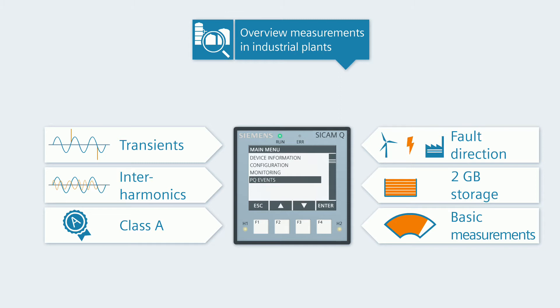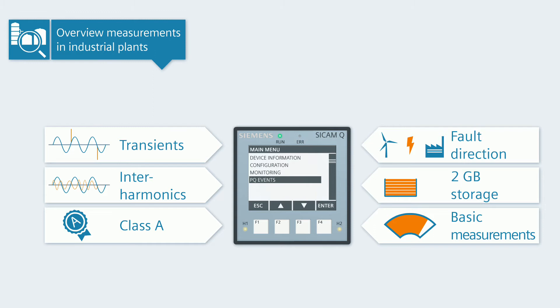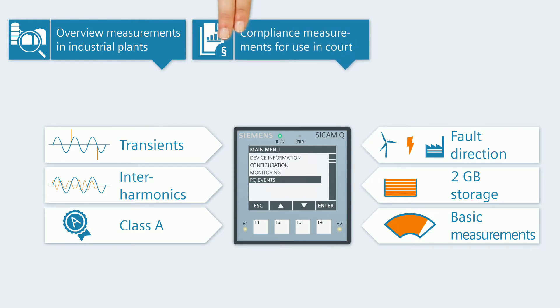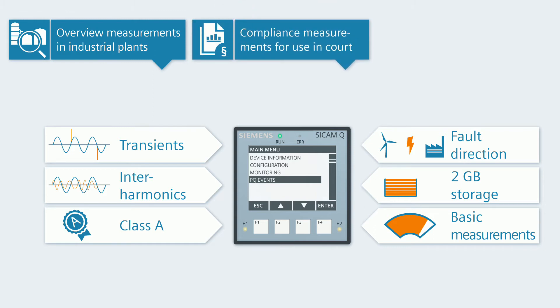With these properties, the CCAM Q100 is also predestined for power quality compliance measurements that can be used in court.